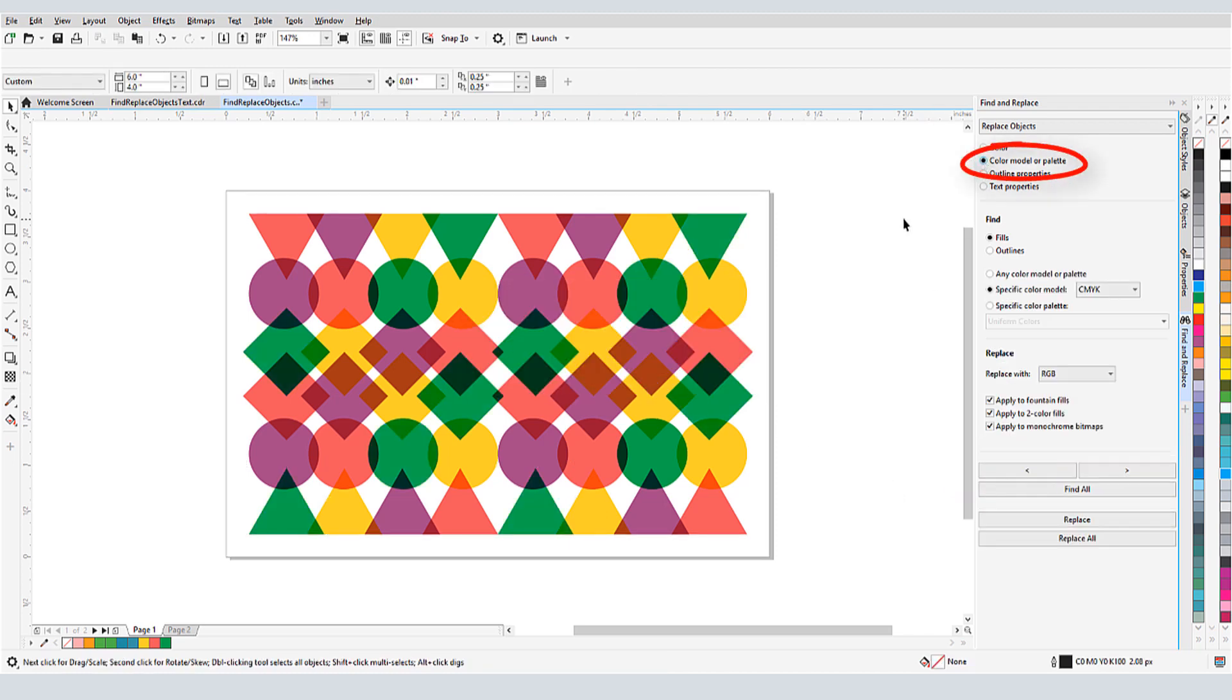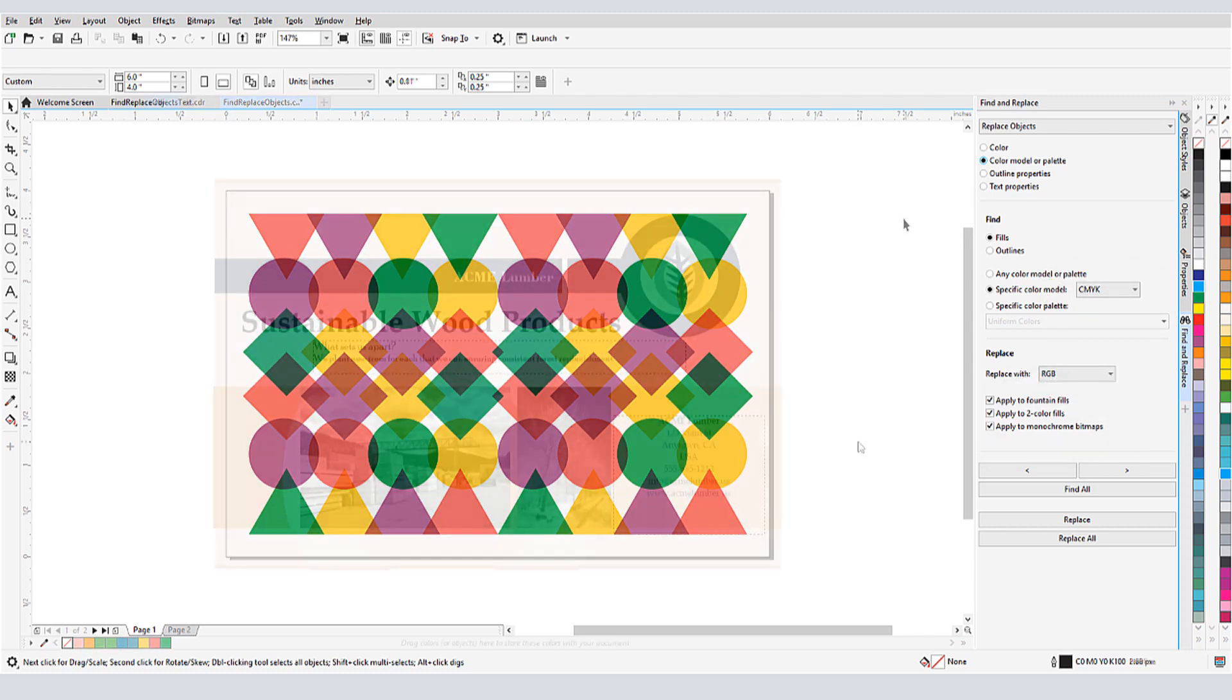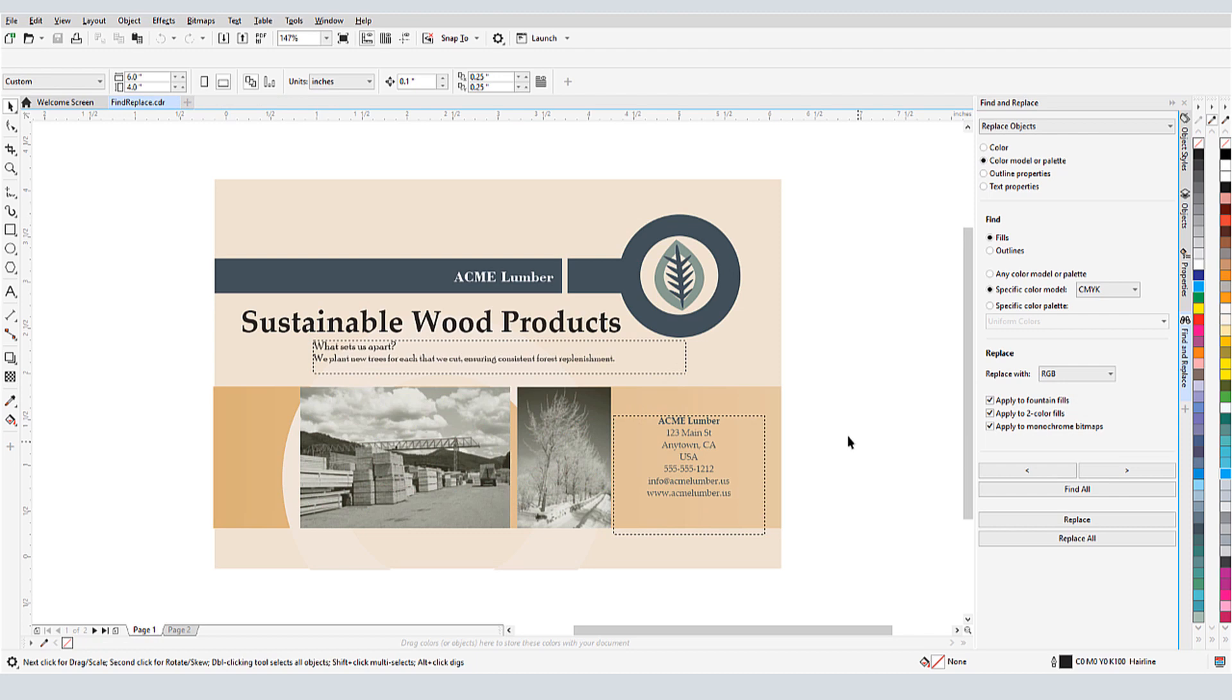Replacing objects by color model or palette is also a good way to make a page-wide change, from say CMYK fill to RGB, applying this change to all types of fills. I can also replace objects by outline properties or text properties.